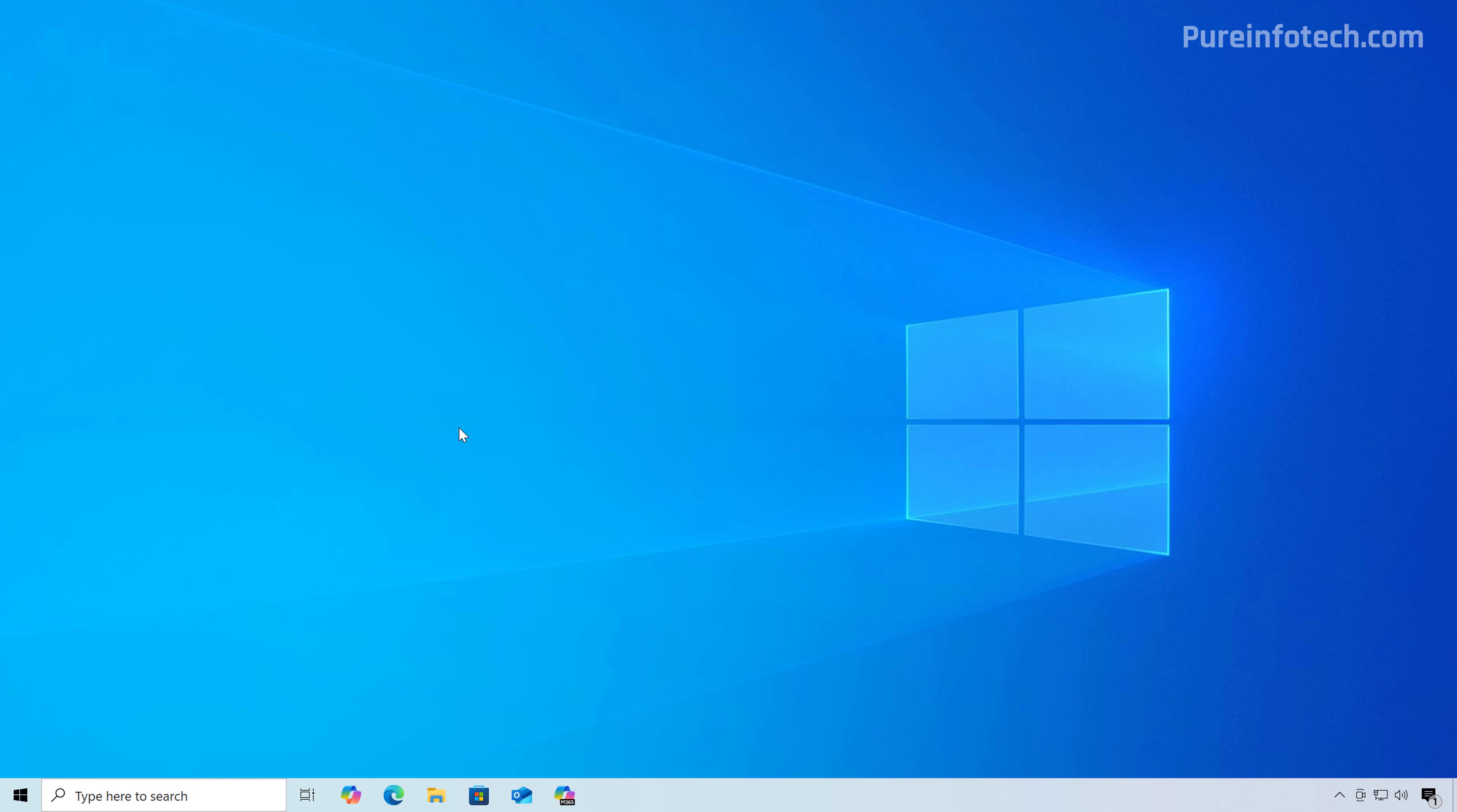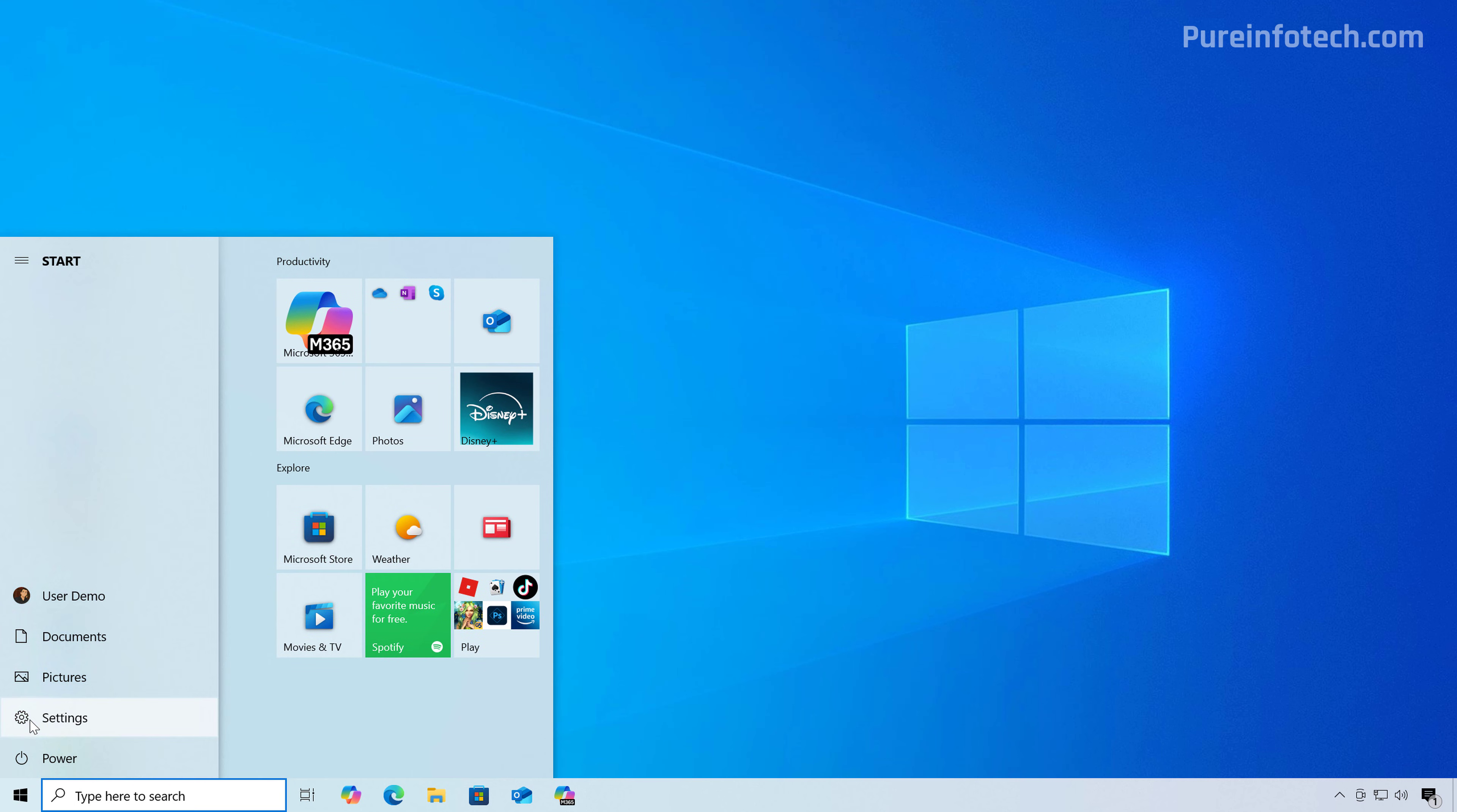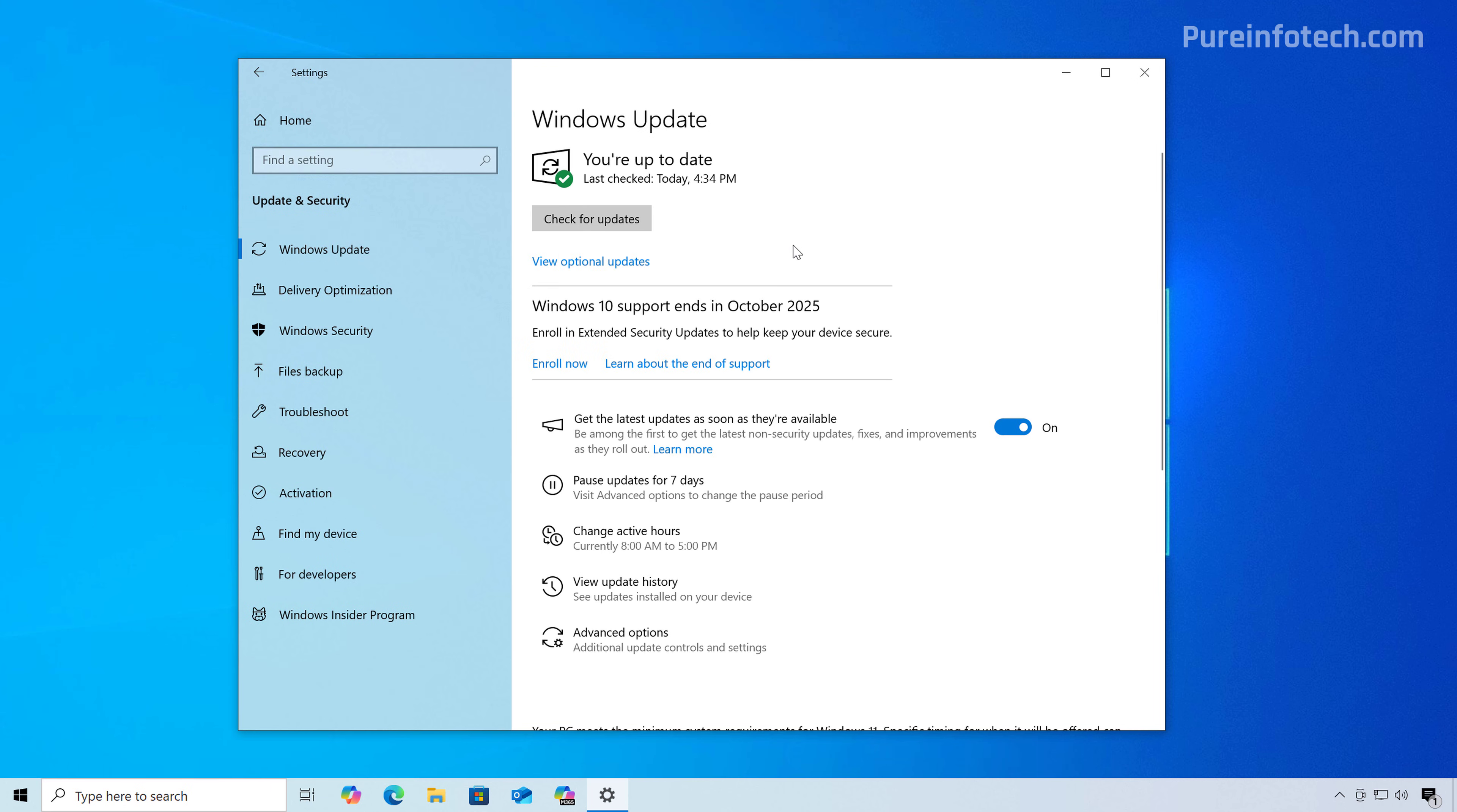And that's it. Now you should be able to go to the start menu and then open the settings app. And then when you go to update and security, Windows update, you should now be able to see the enroll option to continue getting updates even after October 14, 2025.